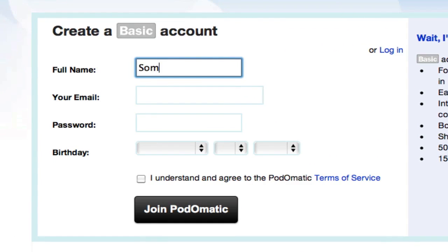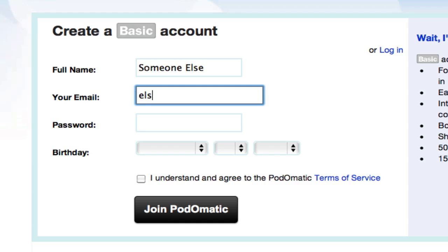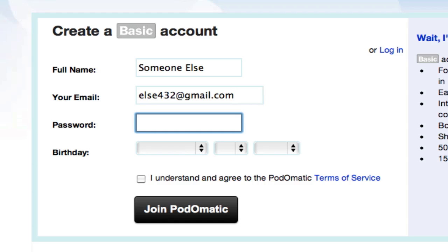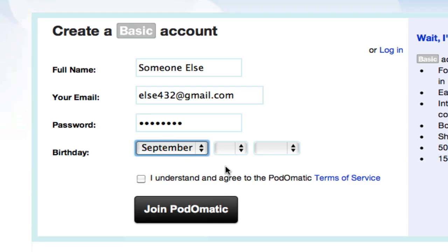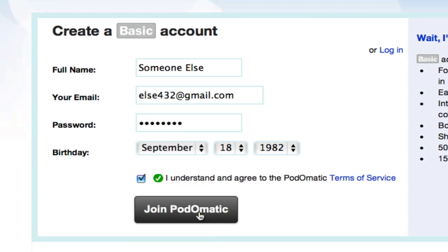We're going to choose Basic because that one's free. Type in your full name, email address, pick a password, select your birthday, click the checkbox, hit Join.